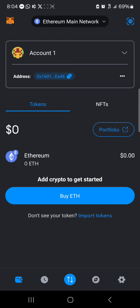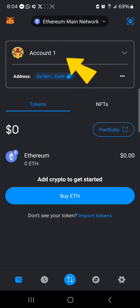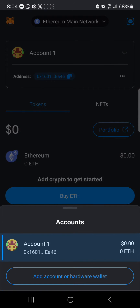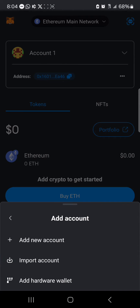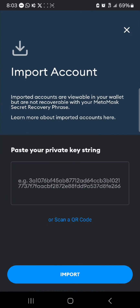Once you've created a new account, in order to restore your old or important account, it's quite simple. On account one, or whatever account is at the top, click on the dropdown and select 'Add account or hardware wallet.' Once you've selected that option, click on 'Import accounts.'